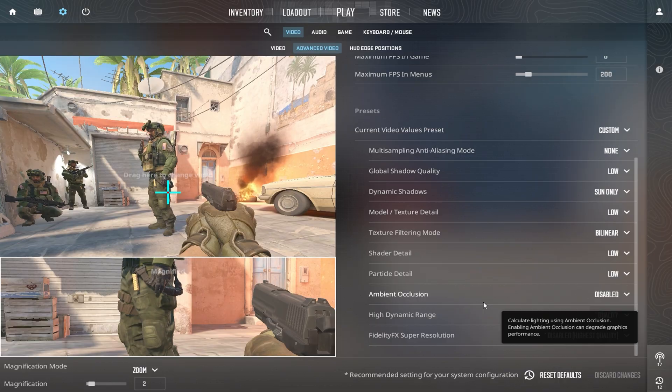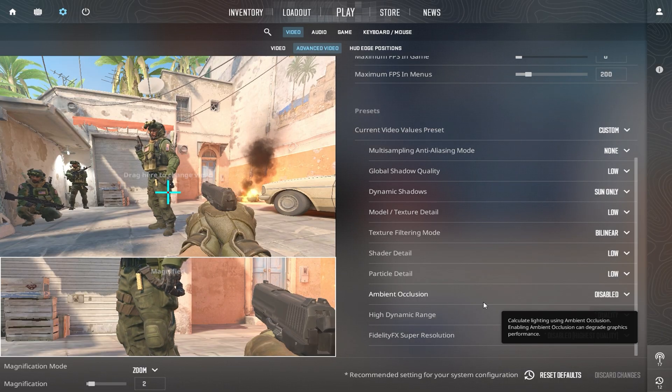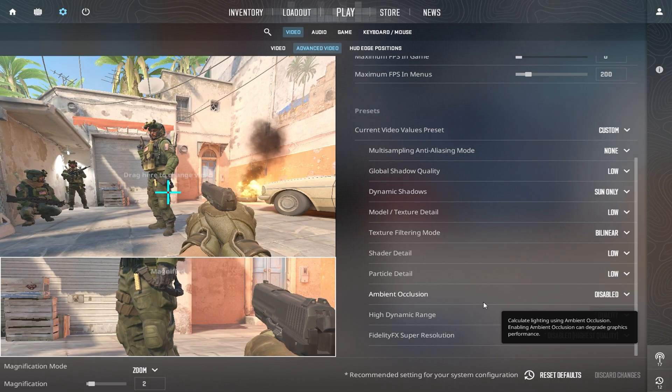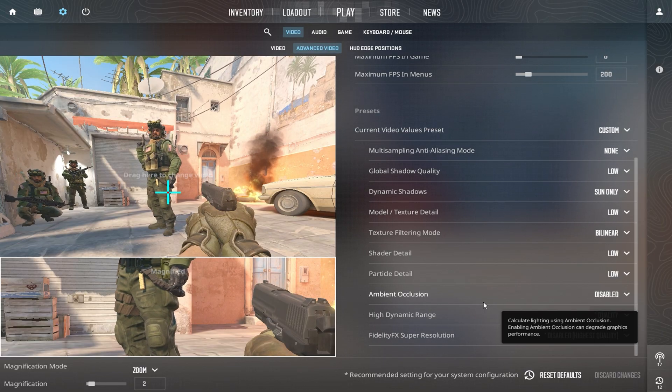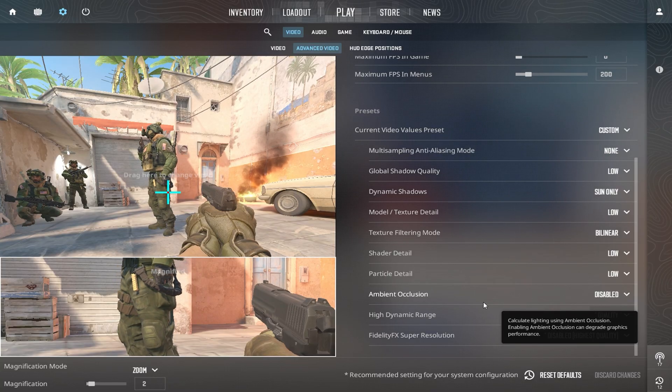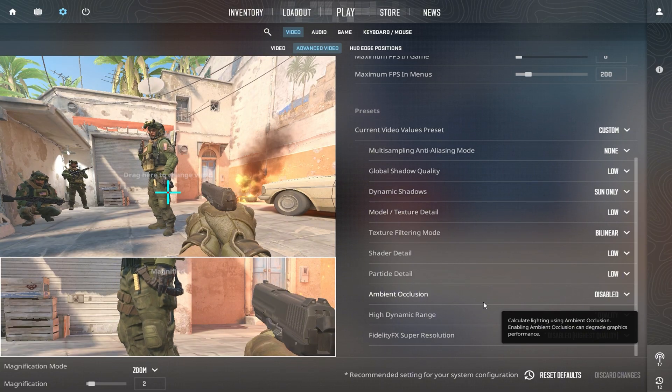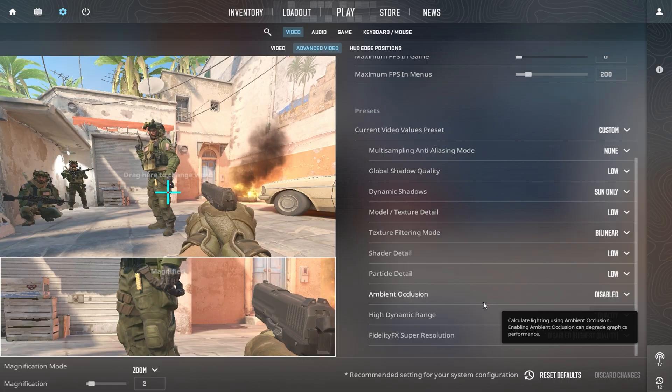With these settings, your low-end PC will run CS2 much smoother, giving you consistent FPS, sharper aiming, and better overall performance, no matter how demanding the match is.